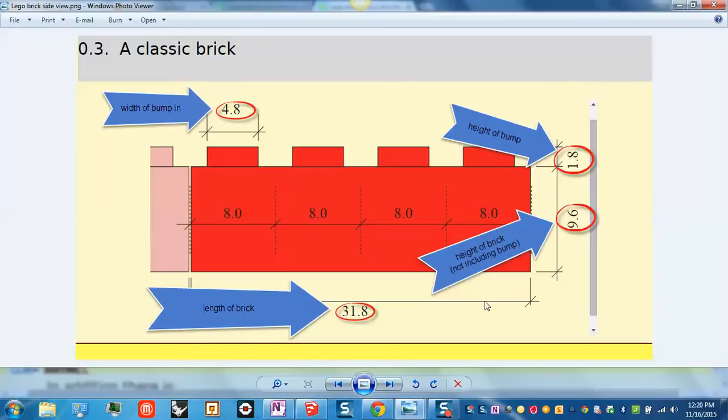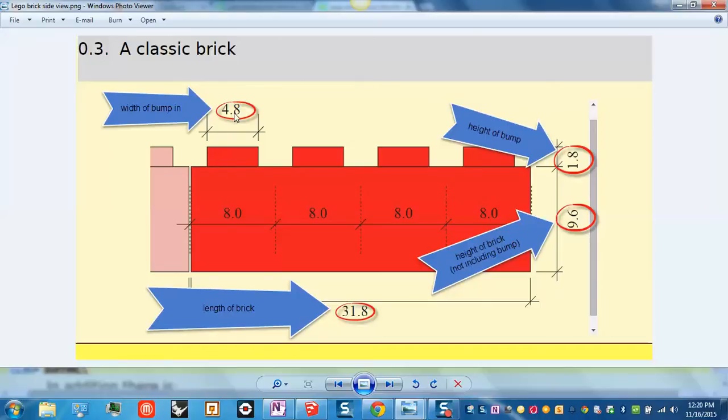Looking at the side view of the brick on that web page, 4.8 millimeters is how wide the bump is. So the top of your brick will have eight bumps. They're cylinders. Each cylinder should be 4.8 millimeters wide.